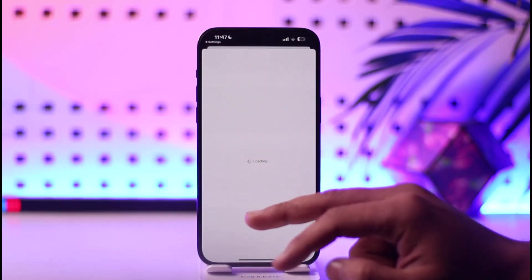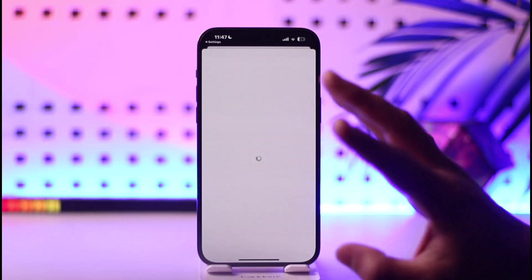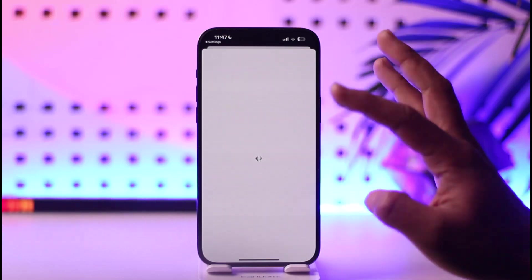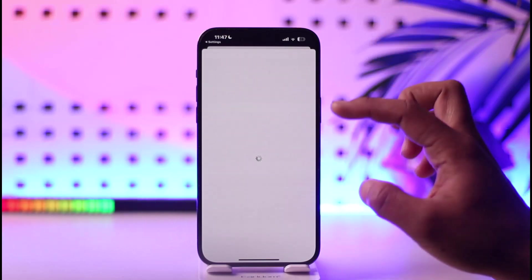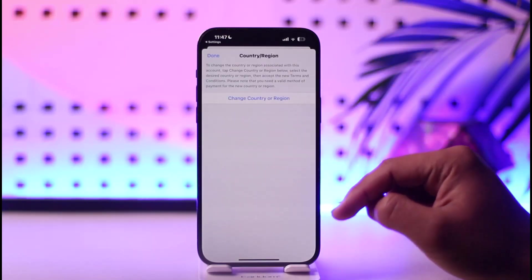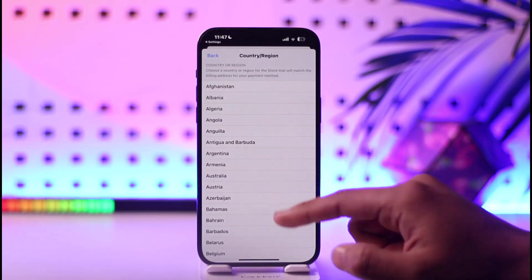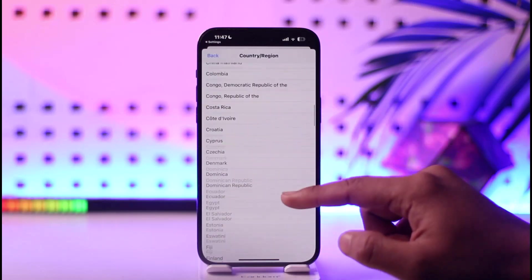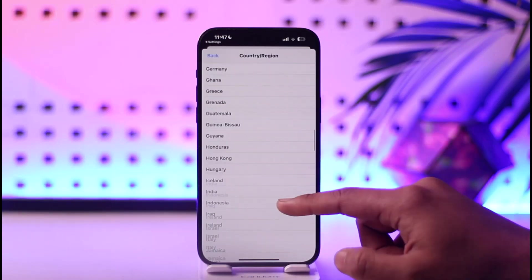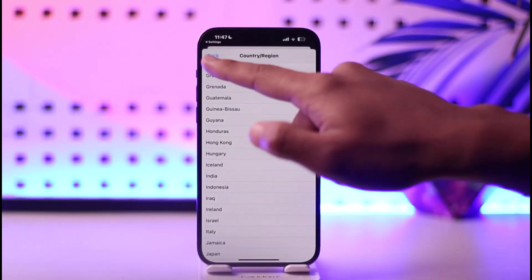If you'd like to change the country and region for your Apple ID, everything associated with it is going to change once you update it here. Switch to any other region you prefer, select the country or location you'd like to change it to, and it's going to get successfully changed.